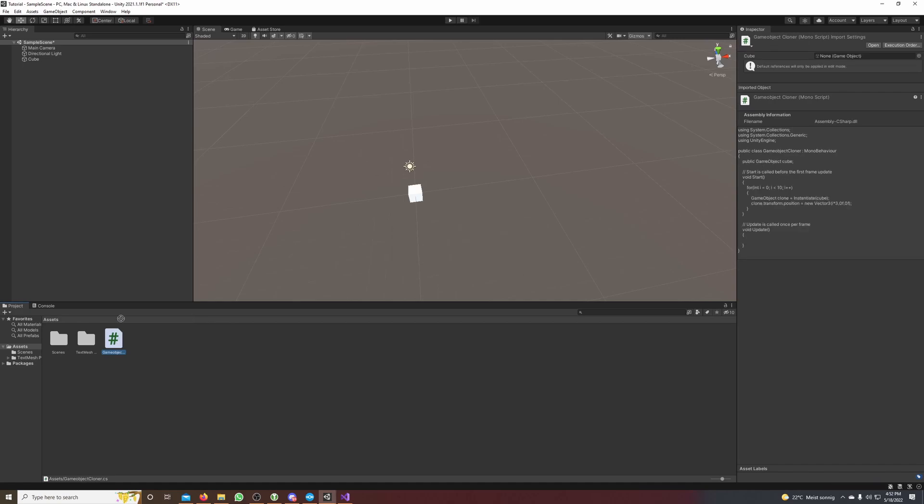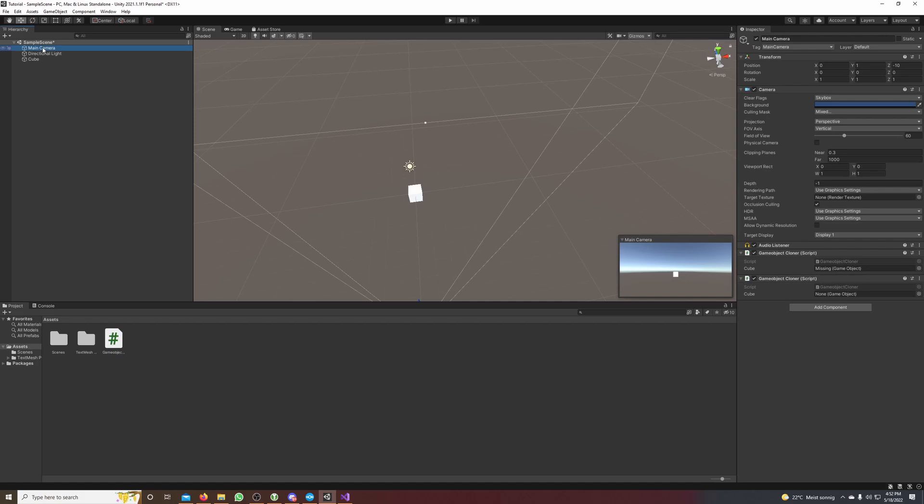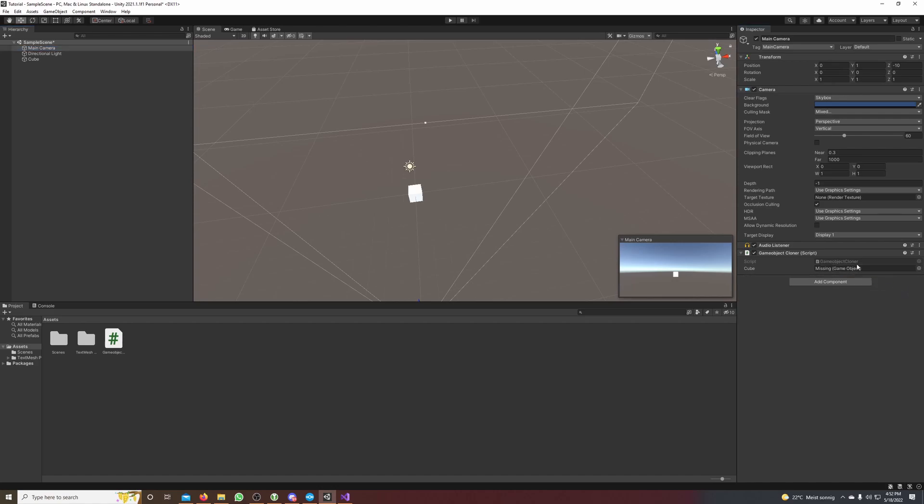Okay, whoops, now I got it two times, just remove it once. Yeah, you can see in the Inspector that your script is now attached to the main camera and it has this cube attribute.